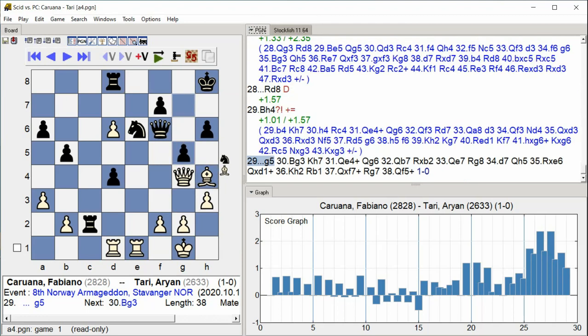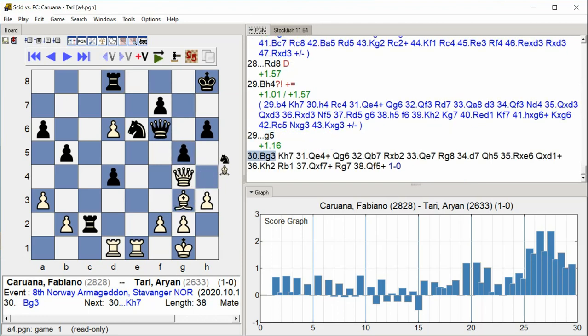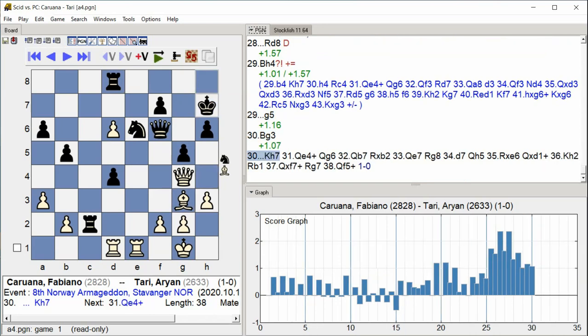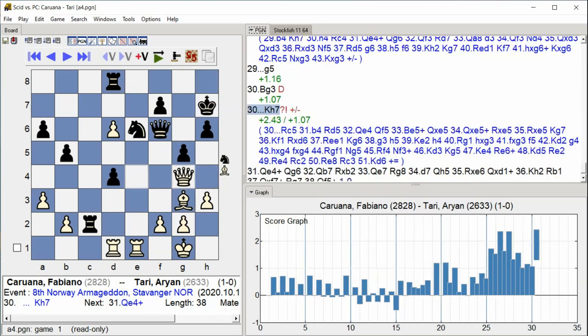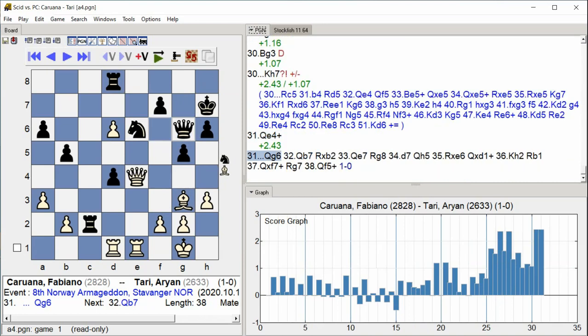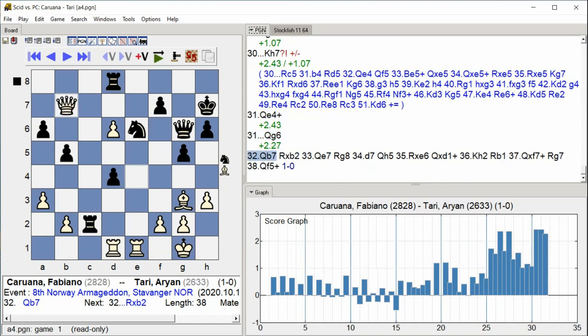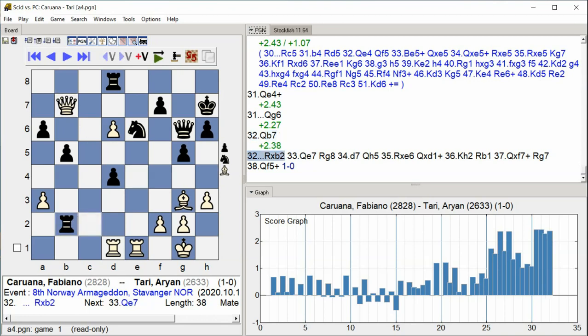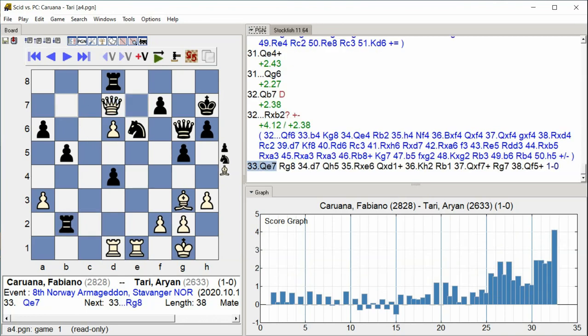Rook D8 King H7 Queen E4 Queen G6 Queen B7 Rook takes D2 Queen E2 Queen E7. The rook doubles on D8, Black's king moves to H7, queens maneuver actively with E4, G6, and B7. Black's rook captures on D2, and queens reposition to E2 and E7.